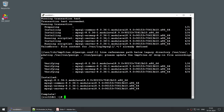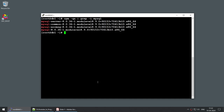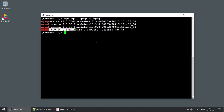It looks like four packages are installed. Running rpm -qa | grep -i mysql again, you can see we now have the MySQL server, the common package, messages, and the module — four packages in total. The MySQL server is now installed.